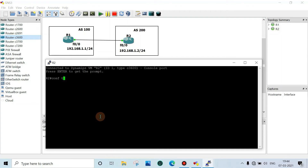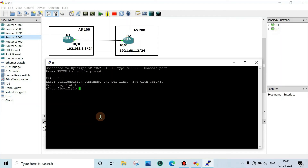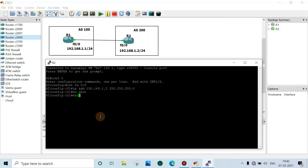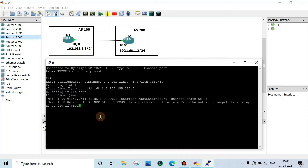Config t. Interface FastEthernet 0/0. Set the IP address to 192.168.1.2 with subnet mask 255.255.255.0. No shutdown, then exit. You can also type here: router bgp, autonomous system number...